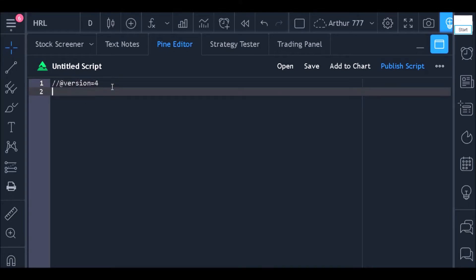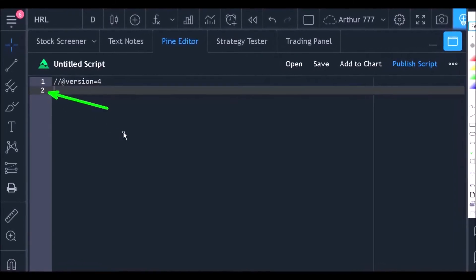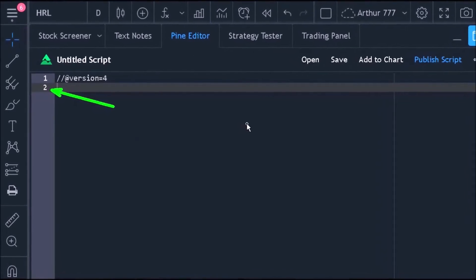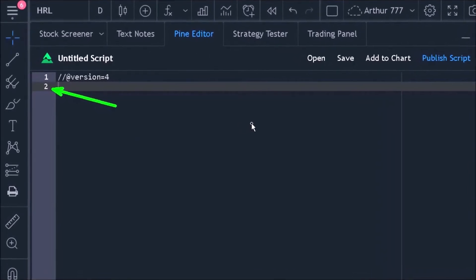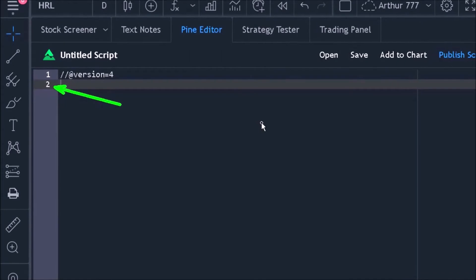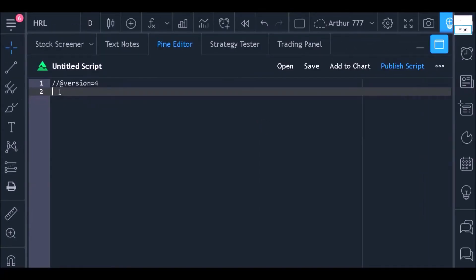In the second line of the code we need to say whether our code is going to be an indicator or if the code is going to be a strategy.